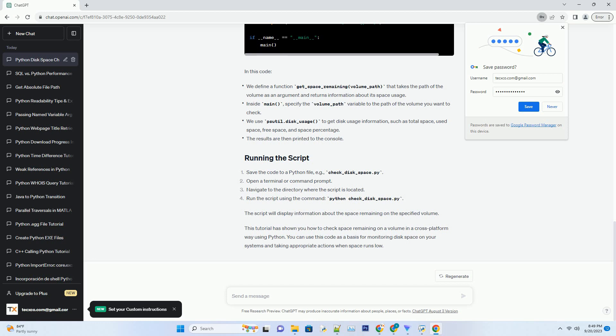This tutorial has shown you how to check space remaining on a volume in a cross-platform way using Python. You can use this code as a basis for monitoring disk space on your systems and taking appropriate actions when space runs low. ChatGPT.